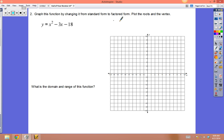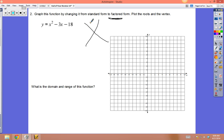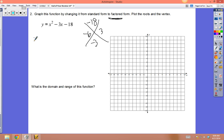For the next one, they want you to factor: x² - 3x - 18. Does something multiply to -18 and add to -3? Yes: -6 and +3. So rewrite as (x - 6)(x + 3).